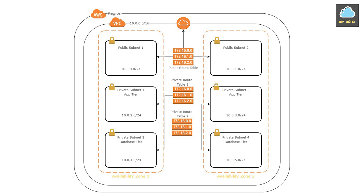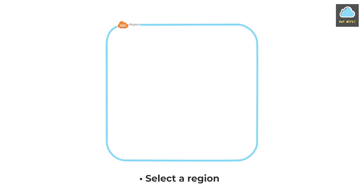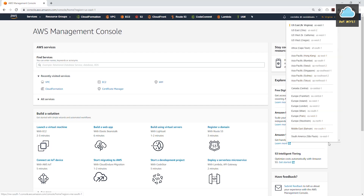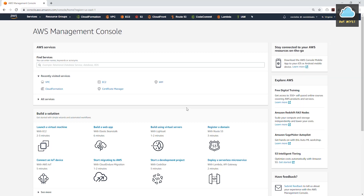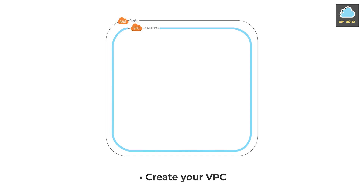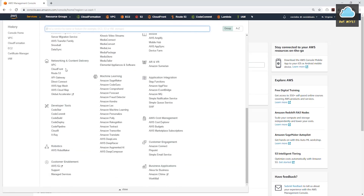So to start, let's go to the management console. The first thing we need to do is select the region where we want to create our VPC. To select your region, come to the top right-hand corner and select the appropriate region. I want to create my VPC in US East 1, so I'll select that. The second step is to create your VPC. So under Services, come down to Network and Content Delivery and select VPC.